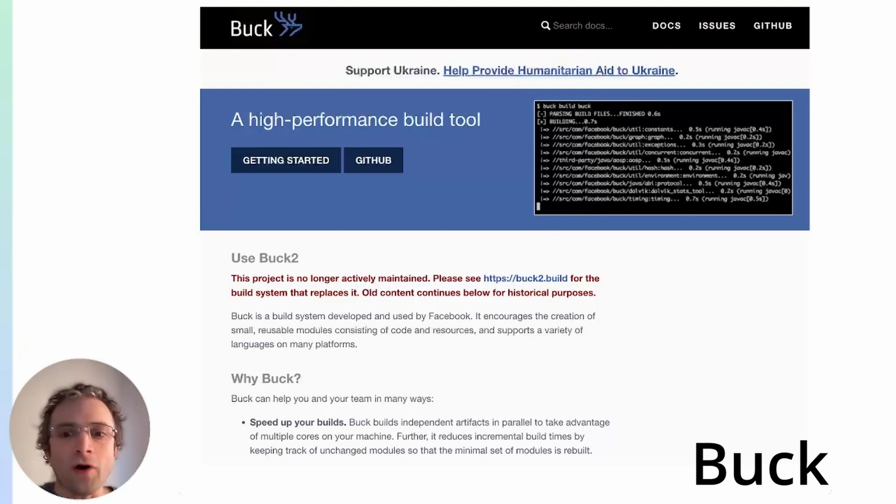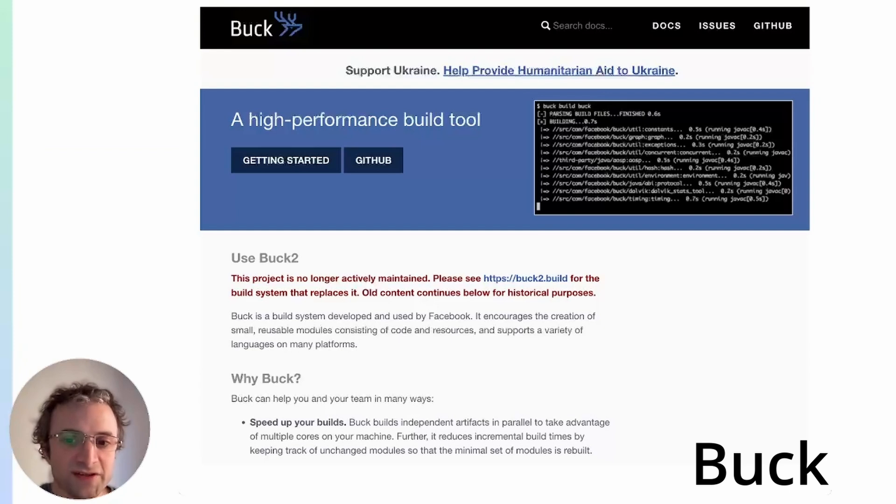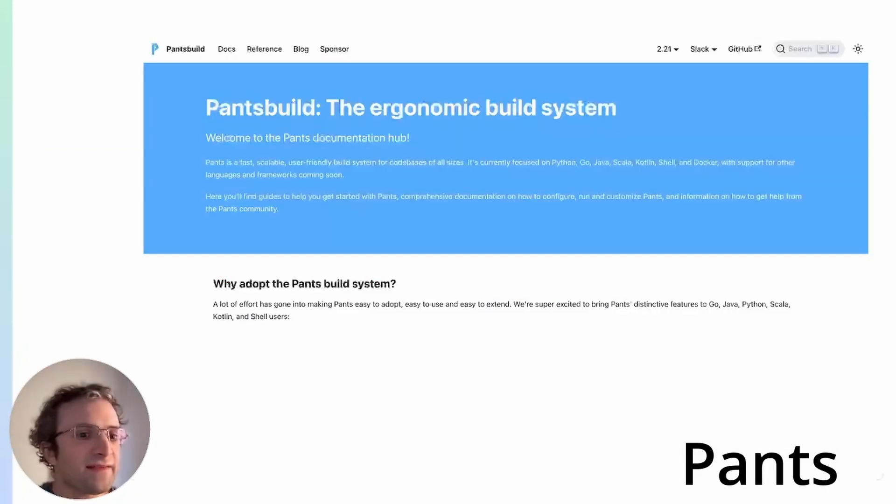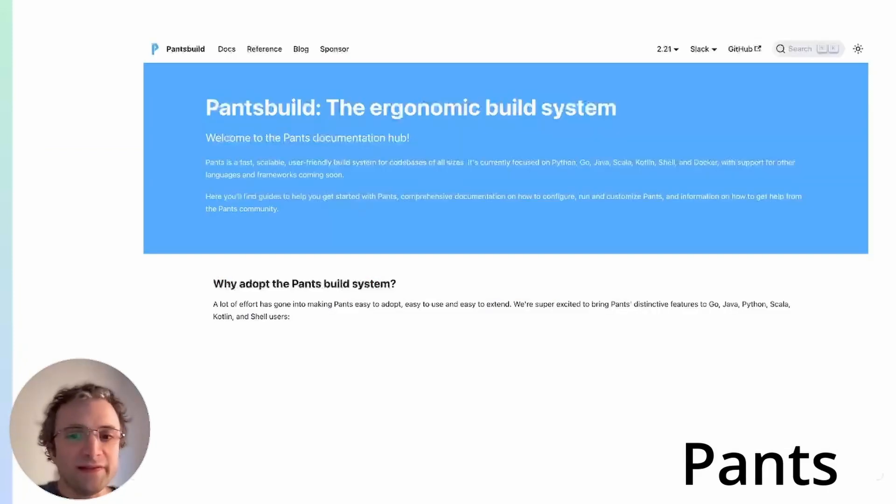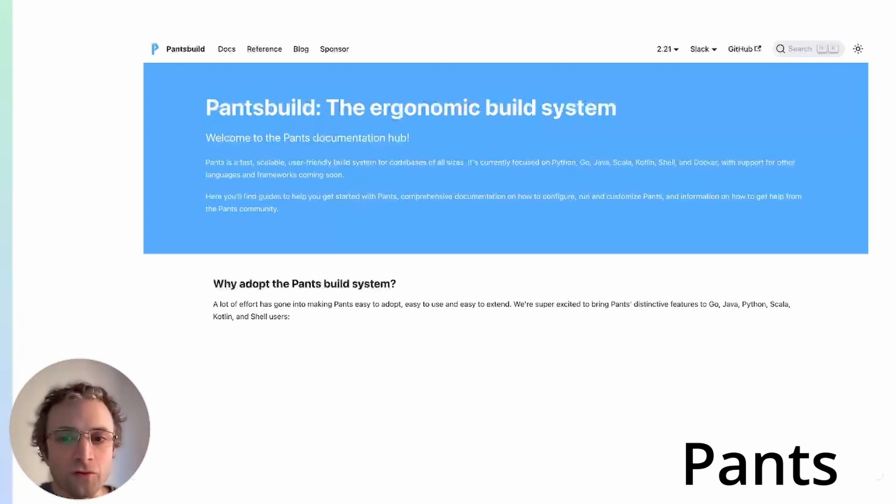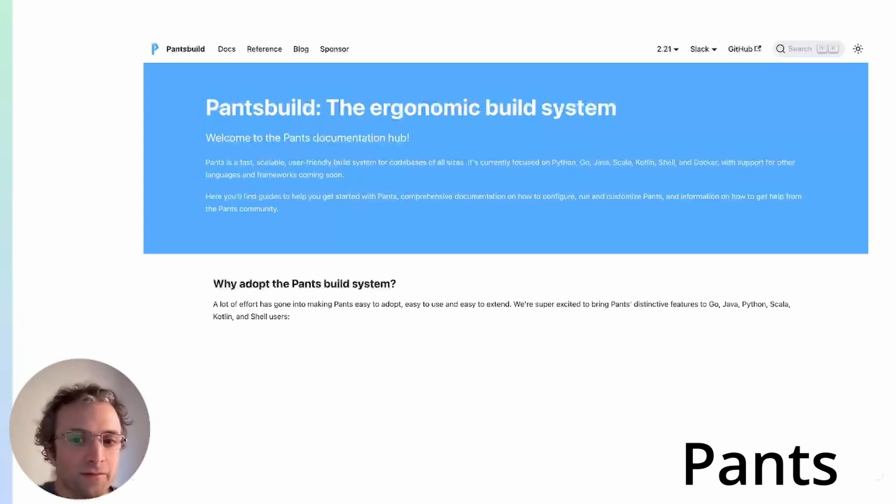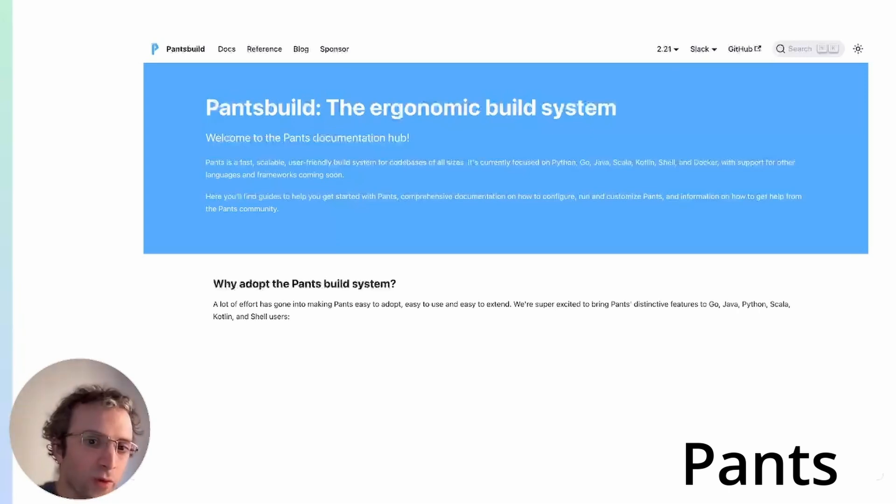Then we have Buck, this is Facebook's open source fast build system, supports multiple languages, differential builds, and multiple platforms. Pants is another very well-known build system. It was created in collaboration with Twitter or X, Foursquare, and Square. For the moment, it only supports Python, but there are more languages on the way.